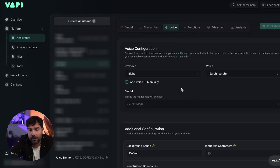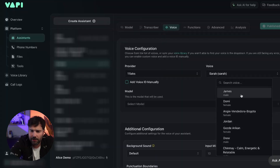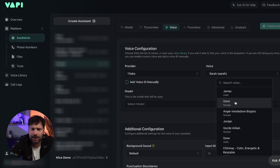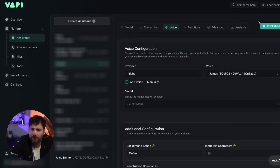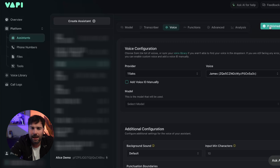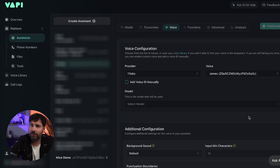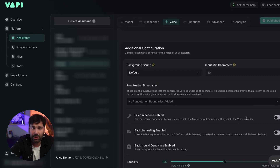Now let's click over to Voice and we're going to change the voice. We want to stick with ElevenLabs, but we called our assistant George so let's go with James. Click publish — we've now got James selected as our voice. We're going to keep everything else the same and that's pretty much good to go.